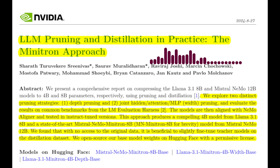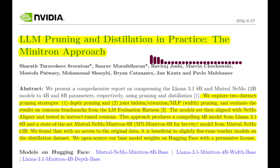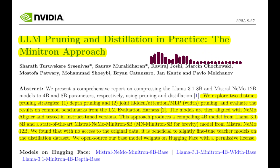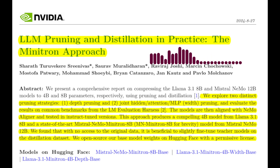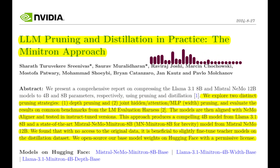And how do they determine which components to prune? They use a novel activation-based importance estimation strategy. This method analyzes the activations produced by different layers and components to assess their importance. They use a small calibration dataset to compute these importance scores without relying on computationally expensive gradient calculations. That's a clever way to avoid the computational burden of gradient-based methods.